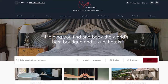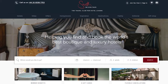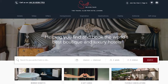Let's see some examples. I visited the website Mr. and Mrs. Smith — the travel club for hotel lovers — helping you find and book the world's best boutique and luxury hotels. This is an irresistible offer. They use clear, easy-to-understand language. We know exactly what this website is all about in just a few seconds.